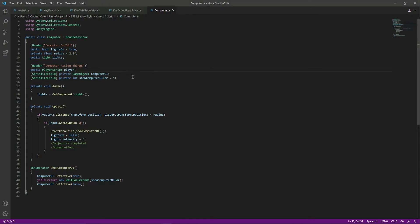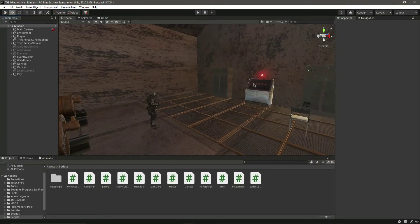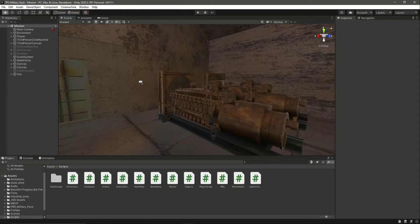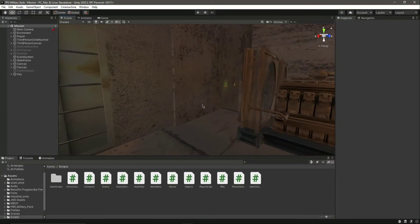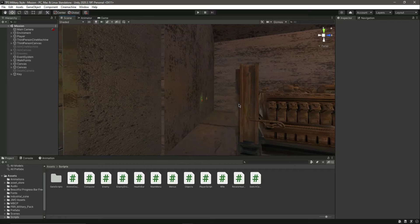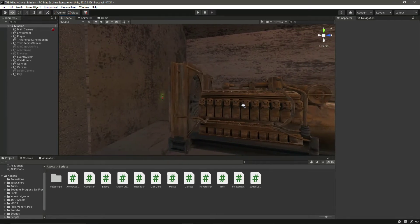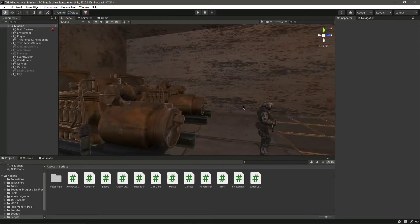Hello and welcome back. In the previous video we completed our computer objective. The next one will be for the generators — we need to turn off both generators.